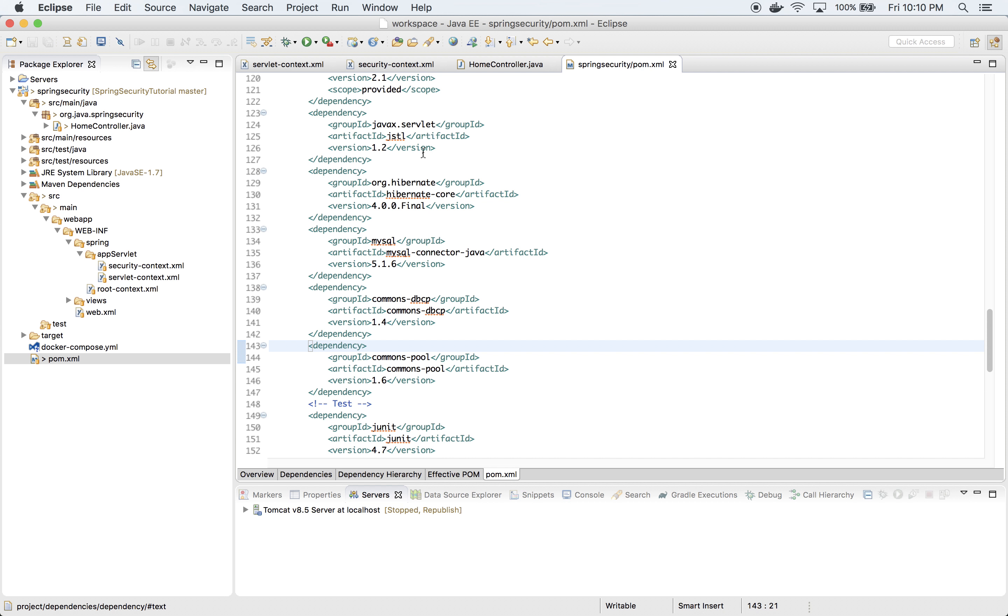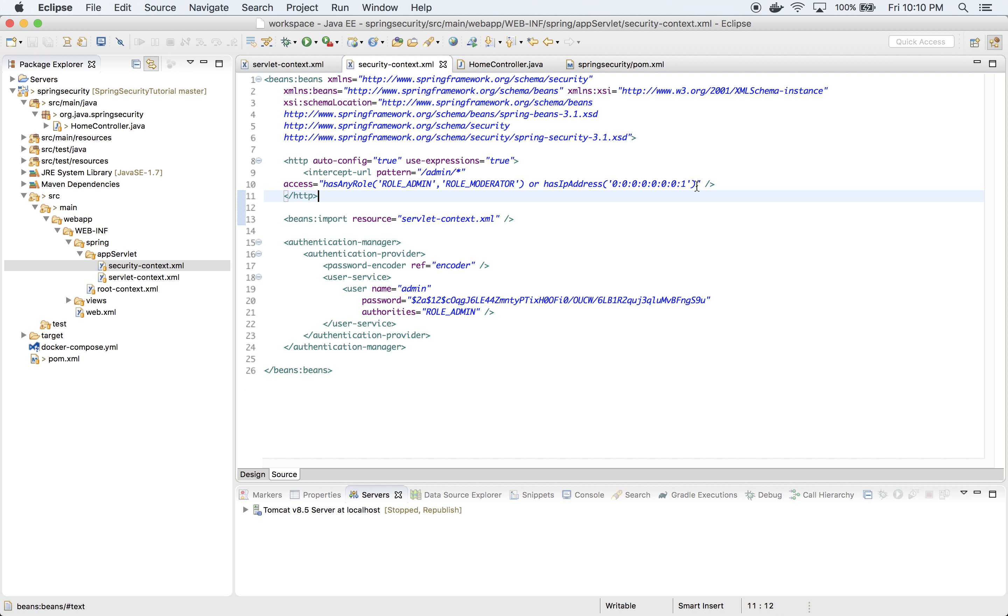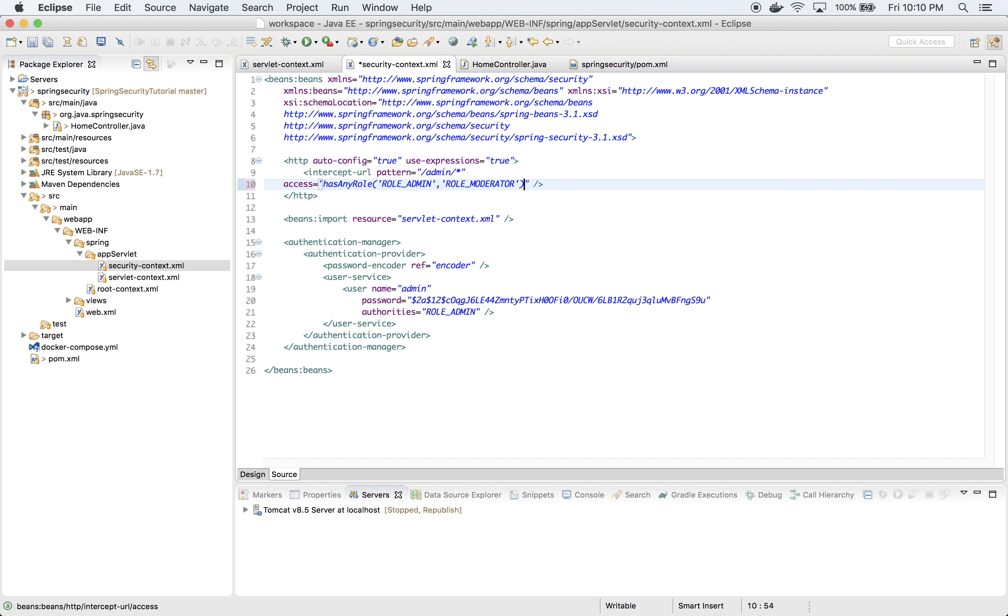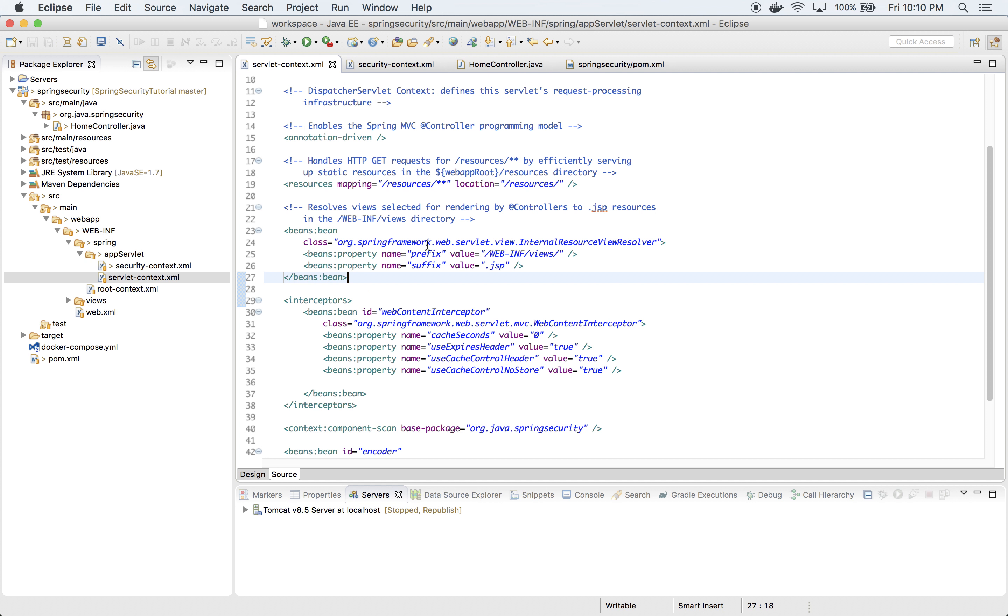Let's also do one more thing before we start with definition of our beans. Let's delete this guy, this expression here. That's it. Now let's define few beans.